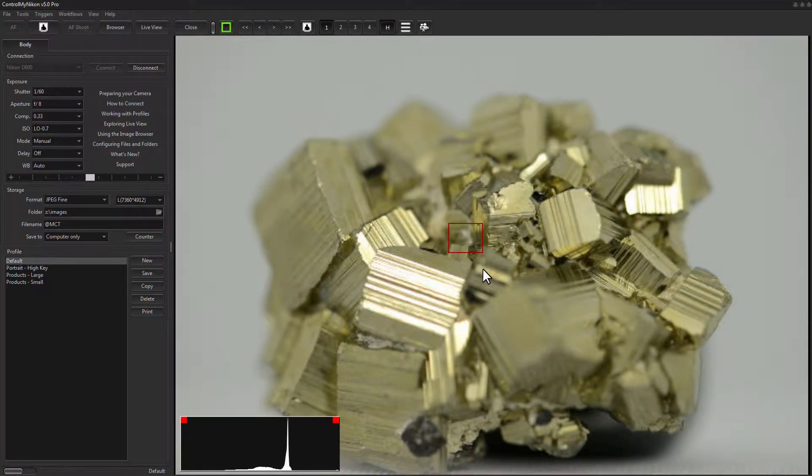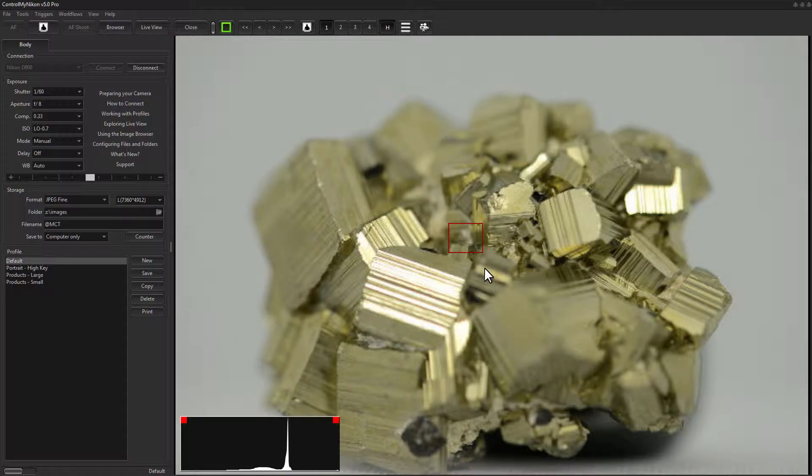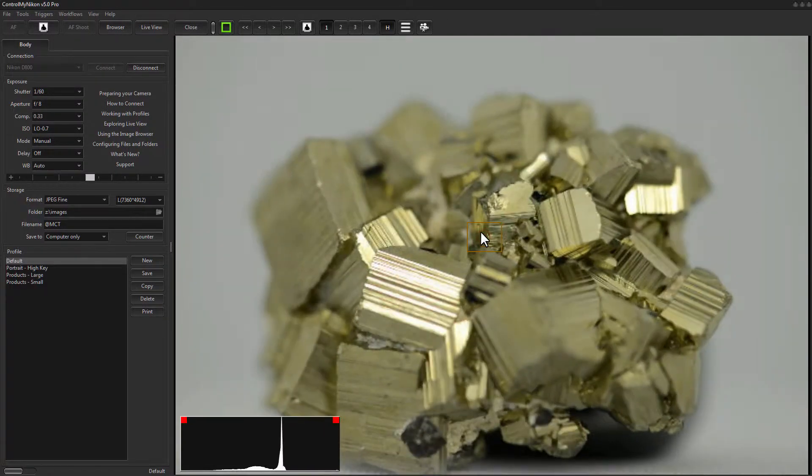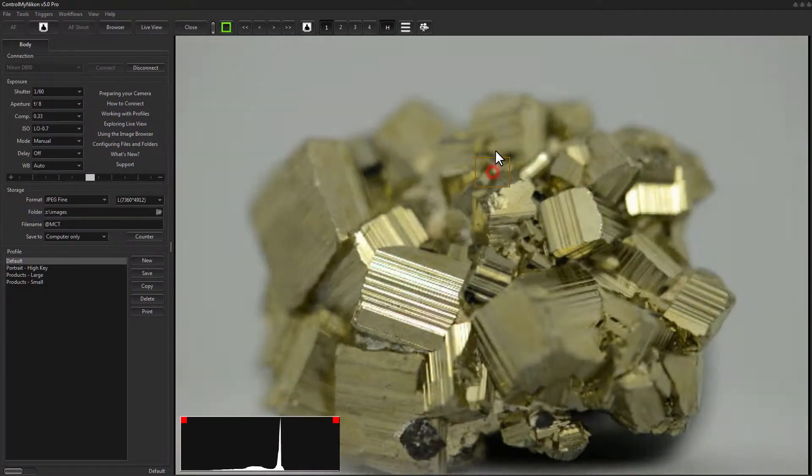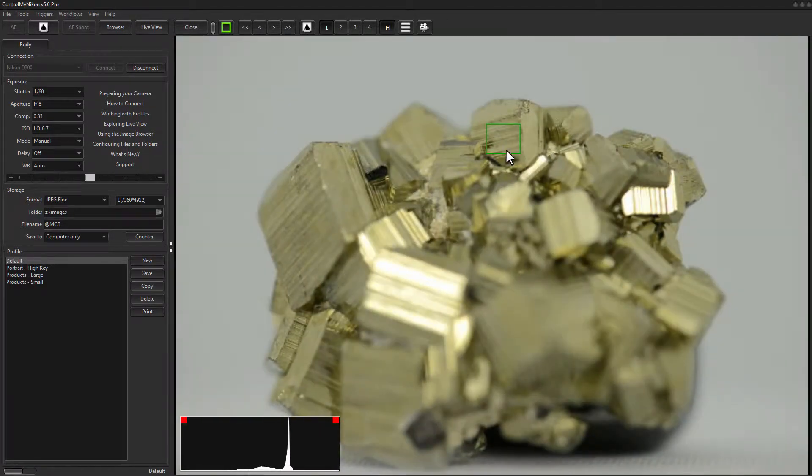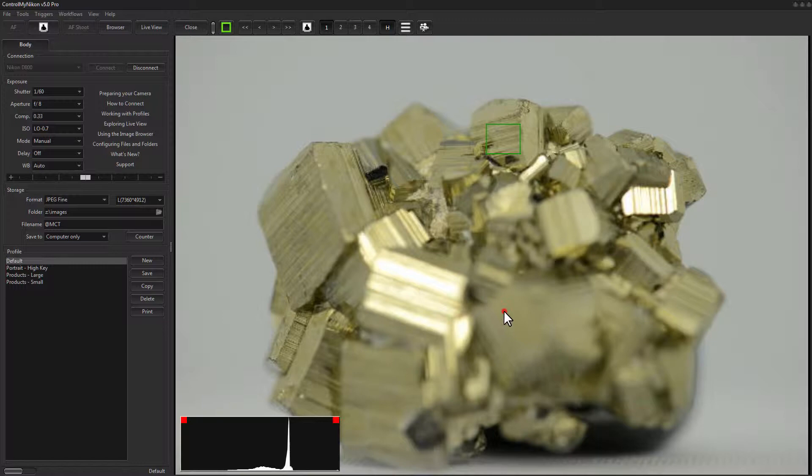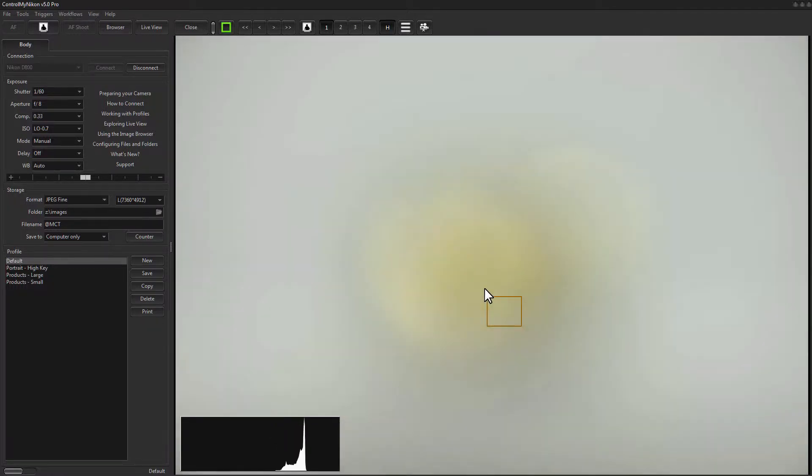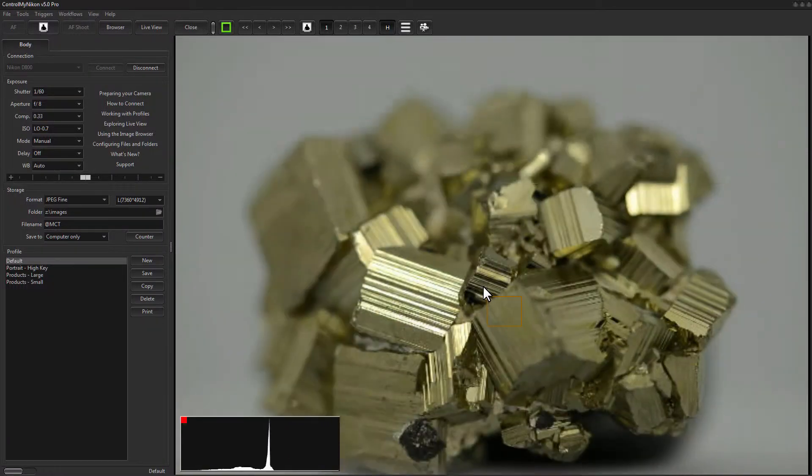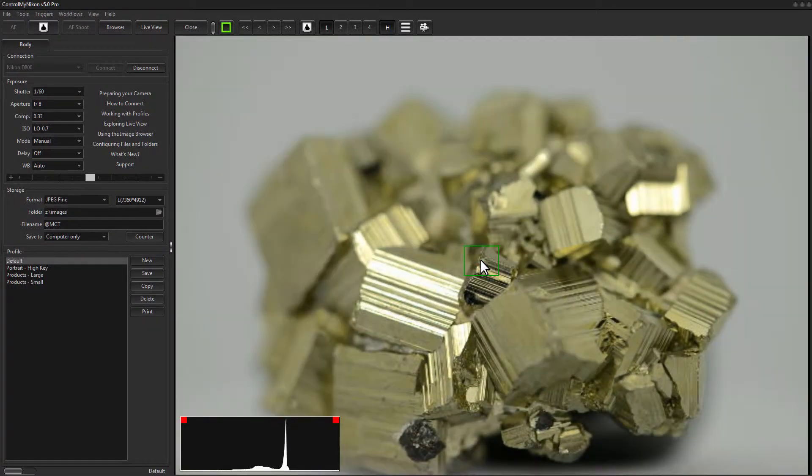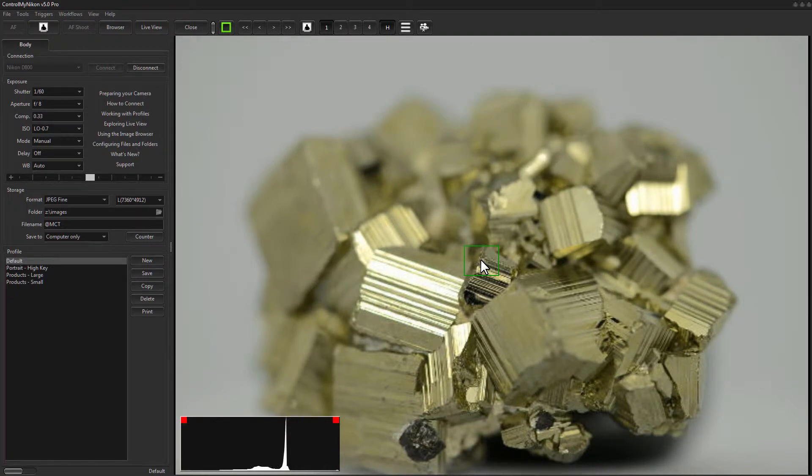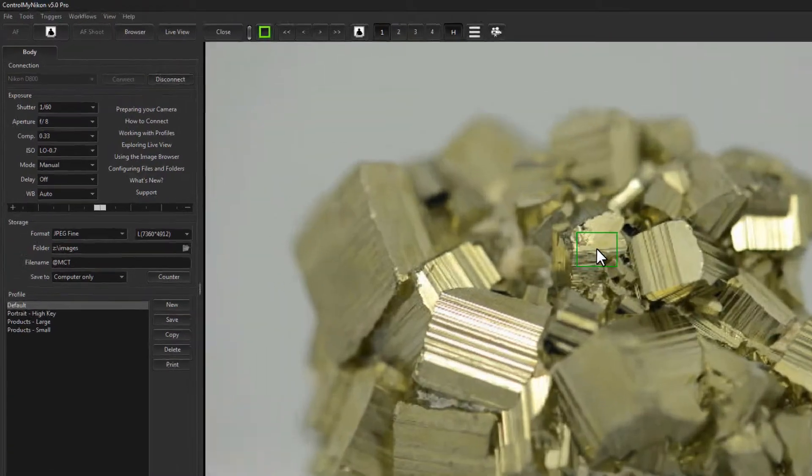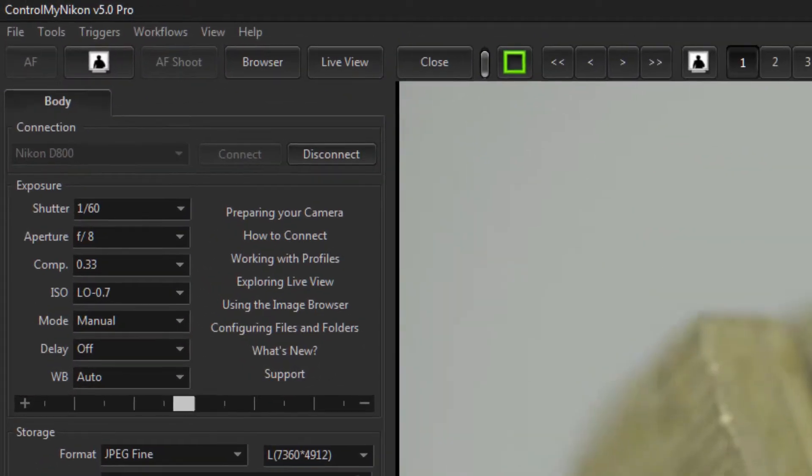We're going to capture a bracket of images for this object so that you can later create an HDR image. We're just going to use this depth of field that we have with this particular setting. We're at f8 right now on a 105 millimeter macro lens and this mineral is about the size of a quarter.